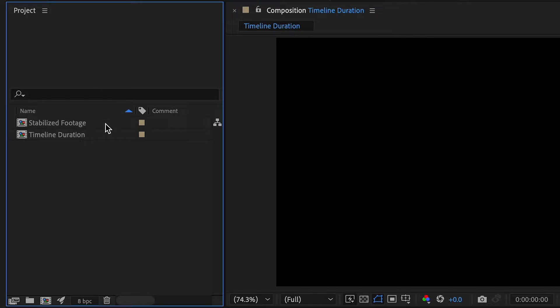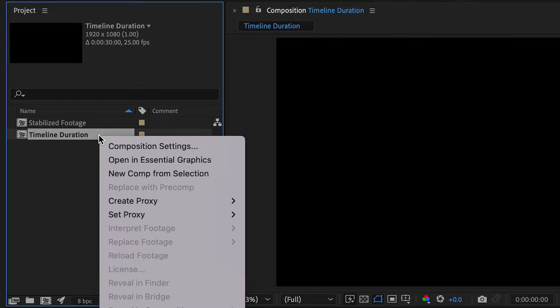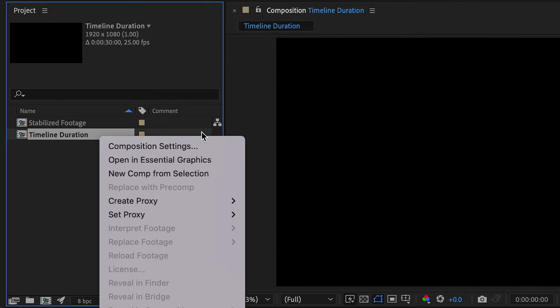So if you select the composition which you want to increase the timeline length and once selected, right click and click on composition settings. Once the window is open,